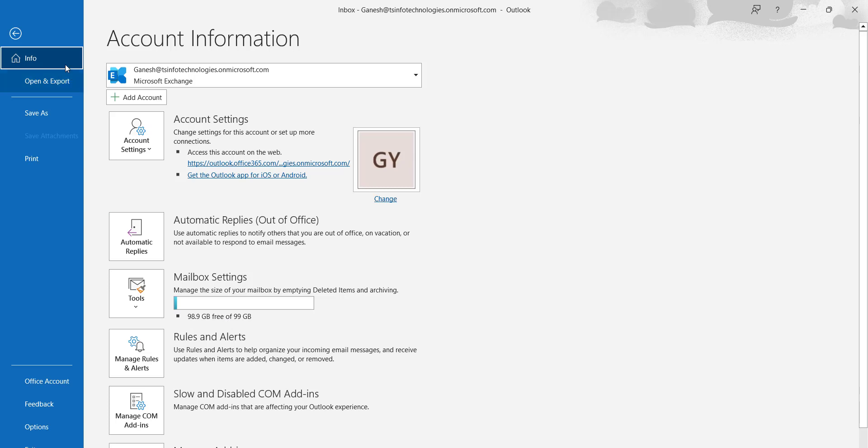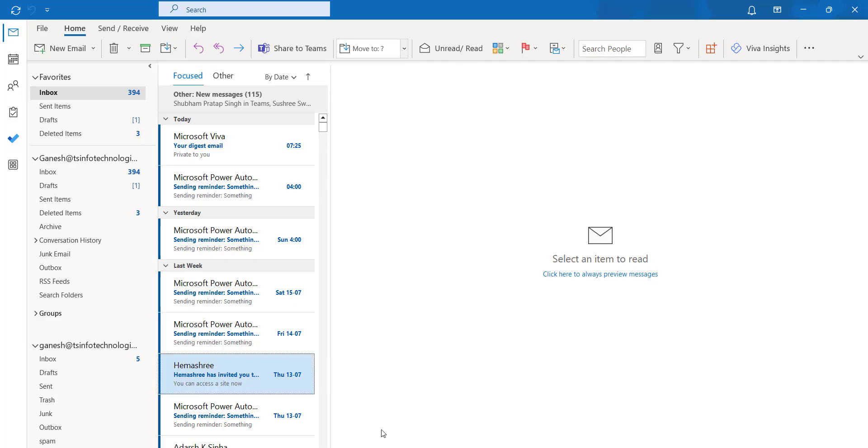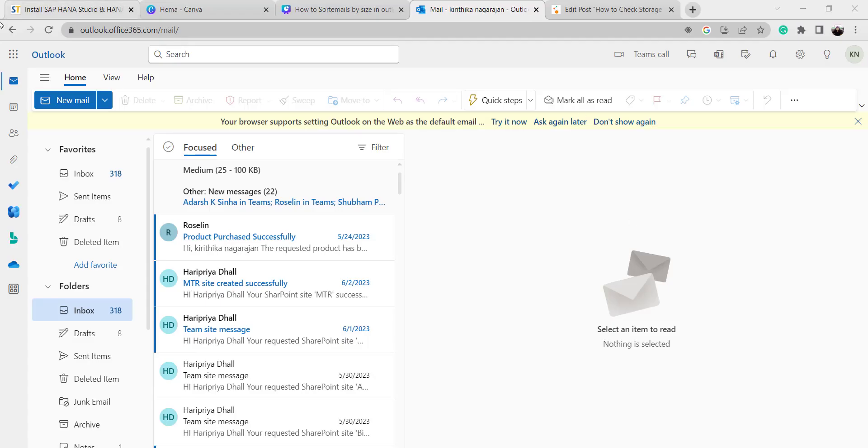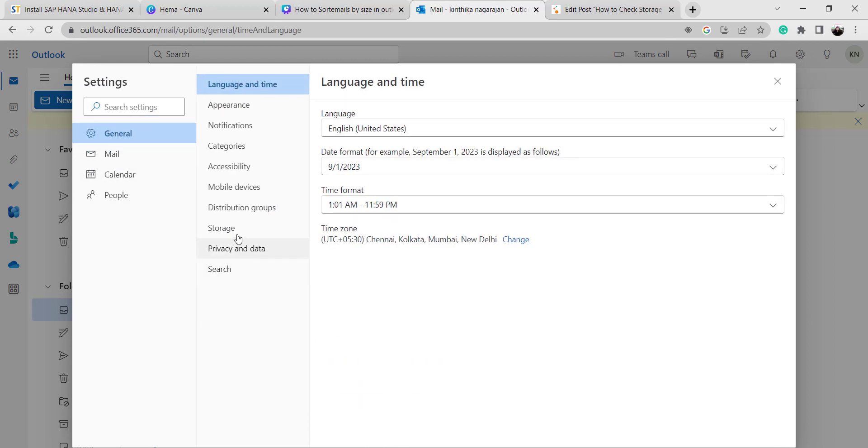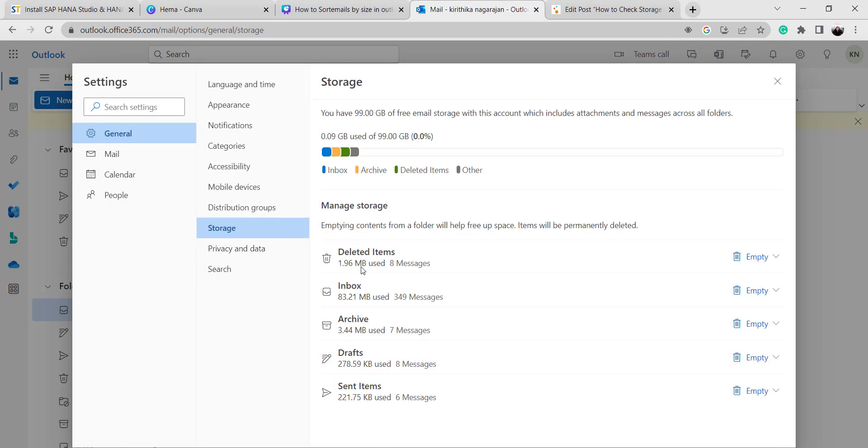This is the Outlook web application. Here we have to click on the settings icon, click on the general option, and then click on the storage option.